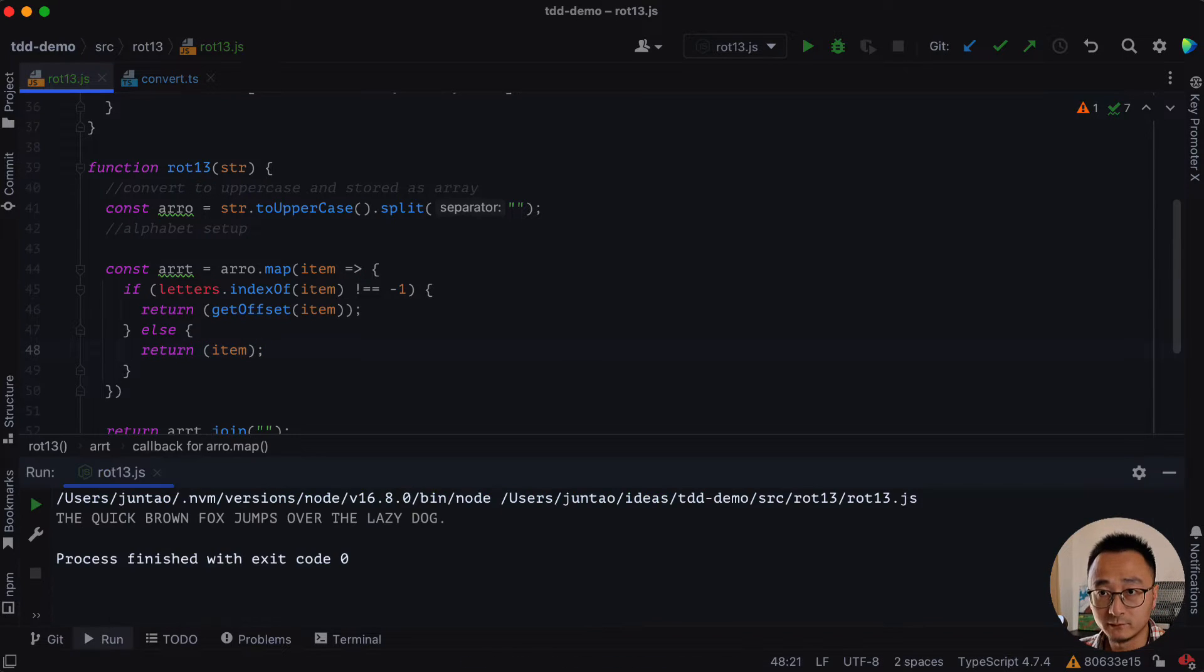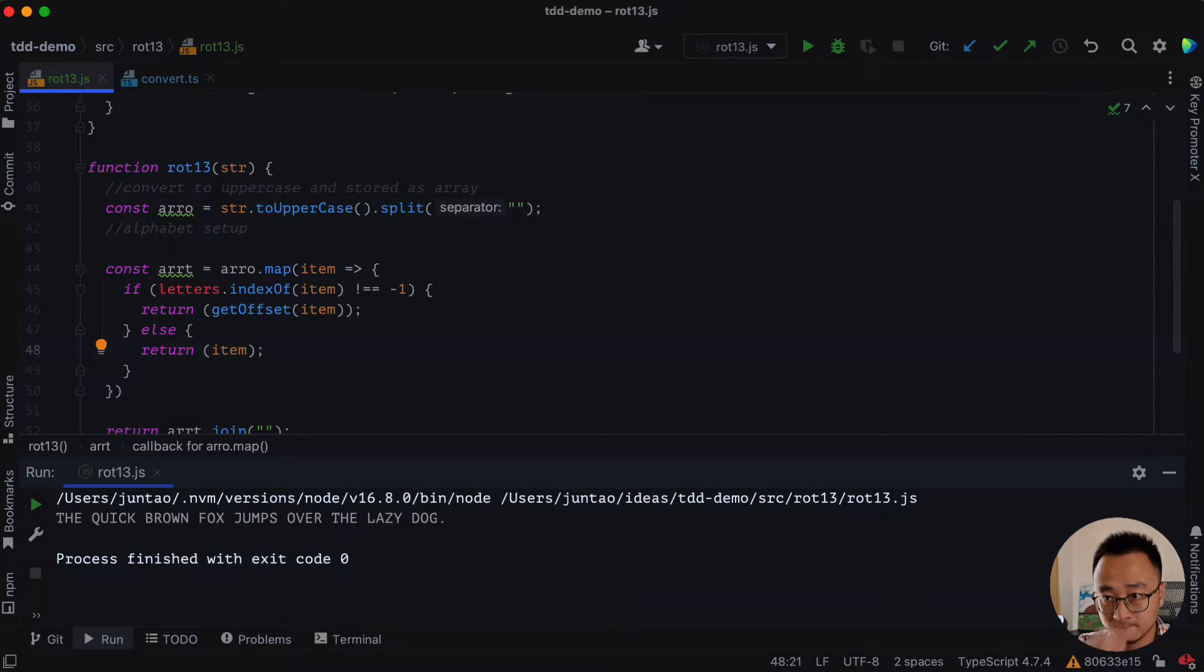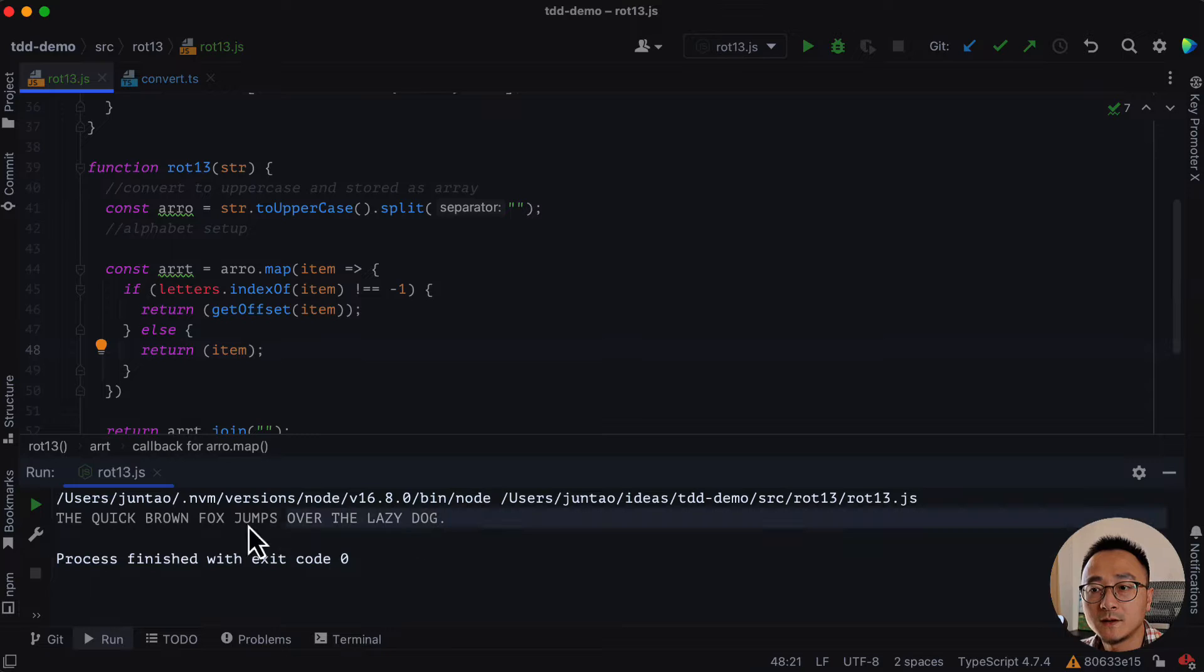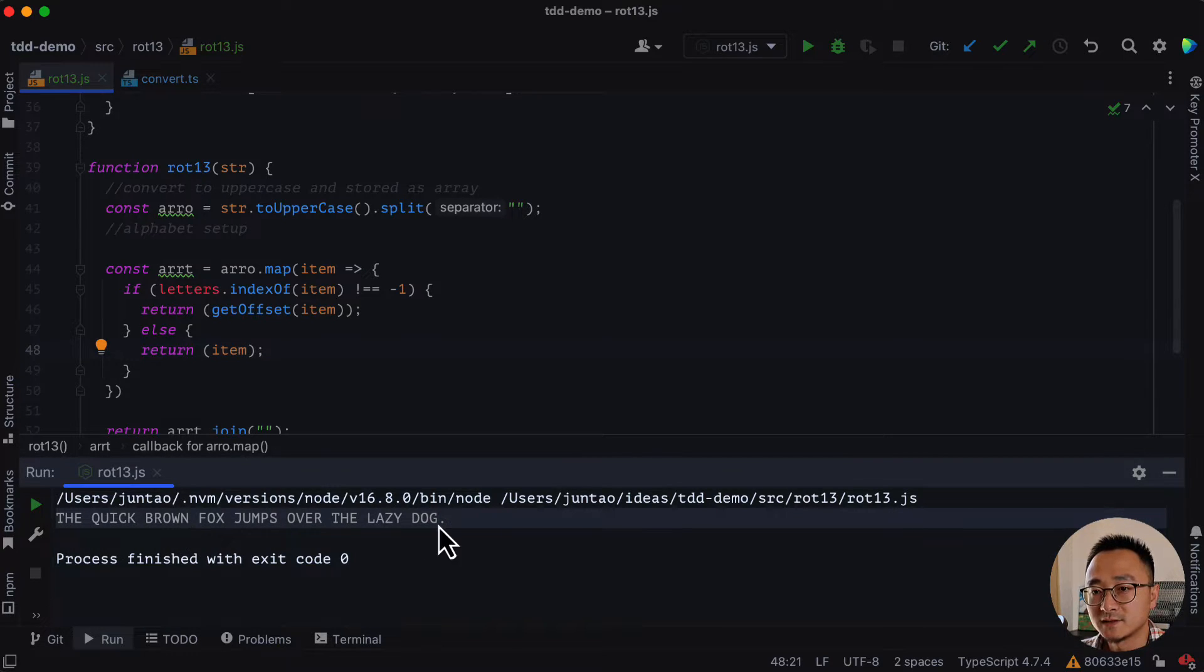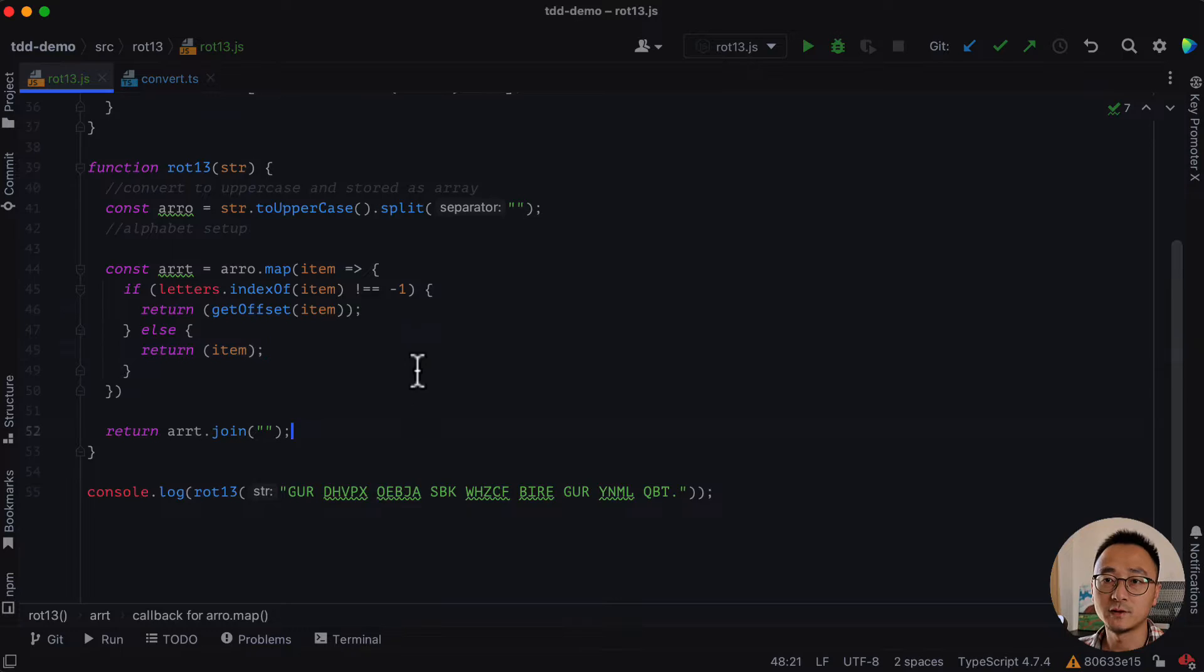So if we run test again, it's passing. It has an expected output. Great.